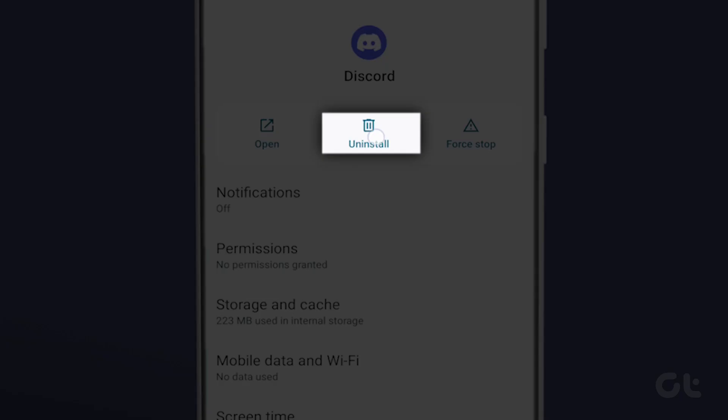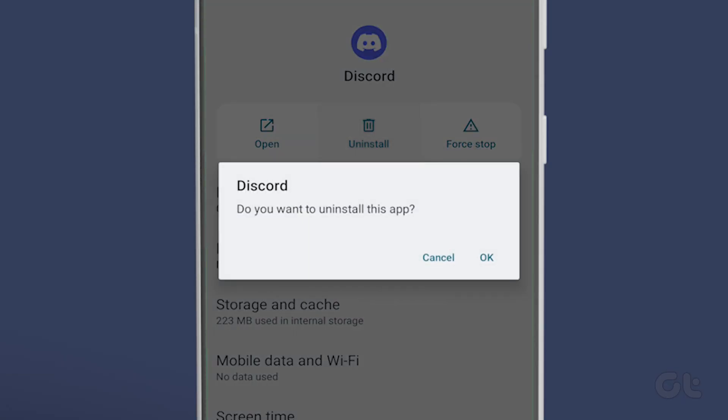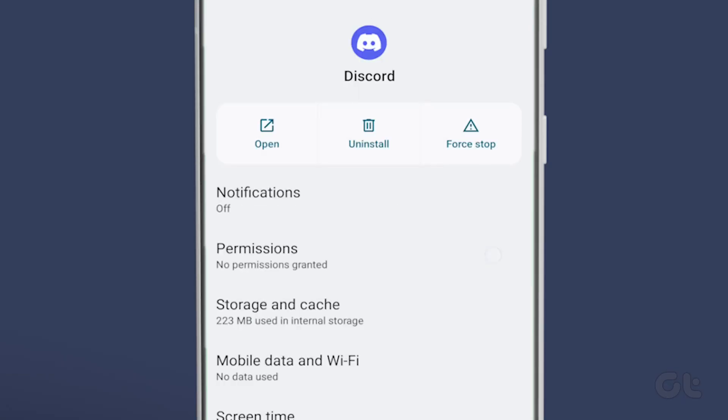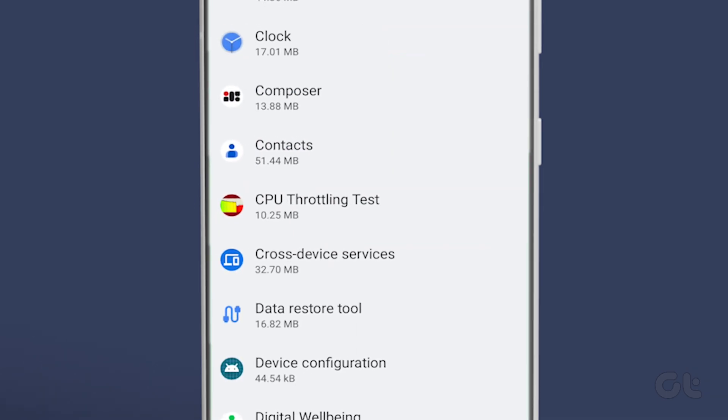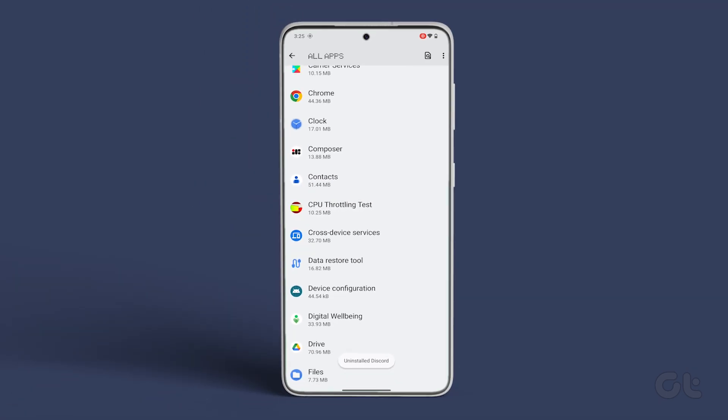Finally, click on Uninstall and then confirm the prompt. That's it. You have successfully uninstalled the Discord app from your Android device.